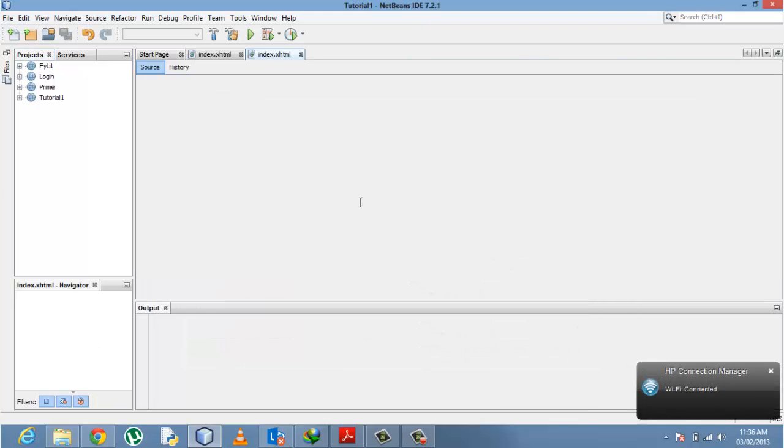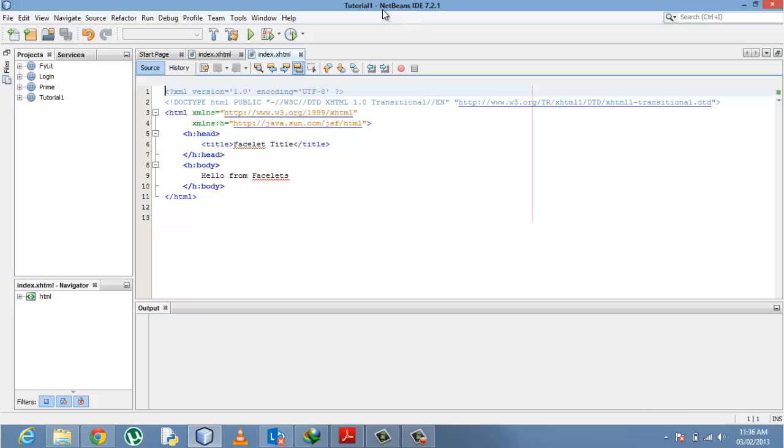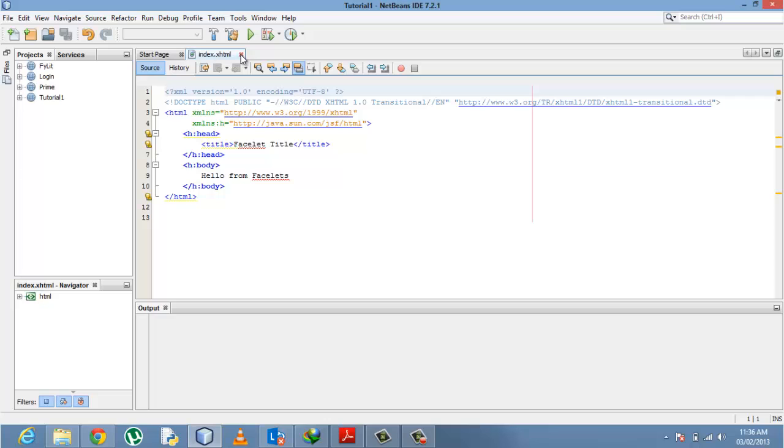If you've been watching my previous tutorials, I used the PrimeFaces library that came with my NetBeans IDE. But for today I'm going to show you how to import a new JAR file externally. Maybe you want the latest version. Right now I have 3.4.2 as my latest JAR file.